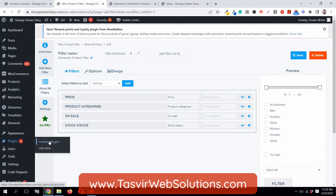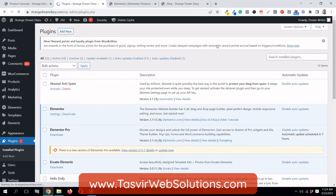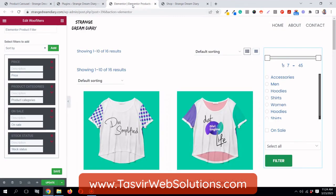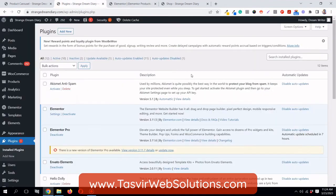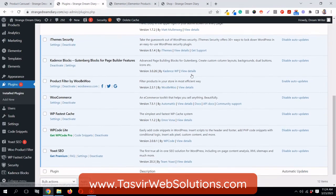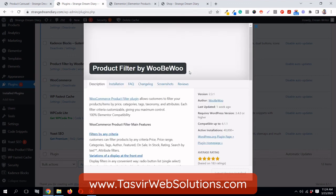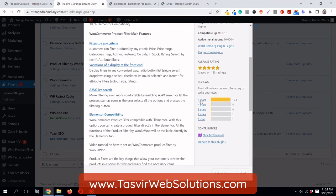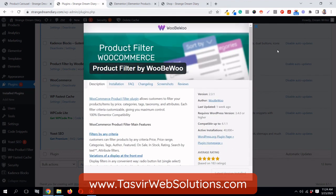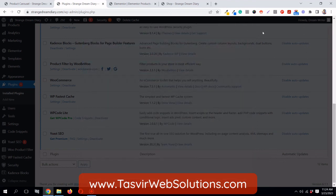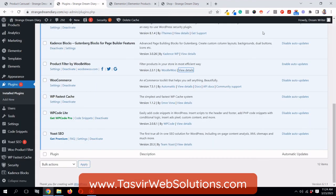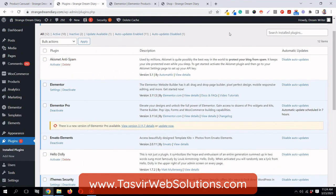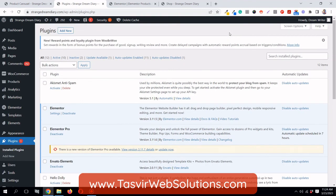If you have Elementor you can add it just like I showed you. If you check the plugin details, it has 183 ratings — 173 of which are five-star — so it's a very good plugin. You can easily use it to add product filters to your WordPress website. I hope this video helped you out — if it did, make sure to like.